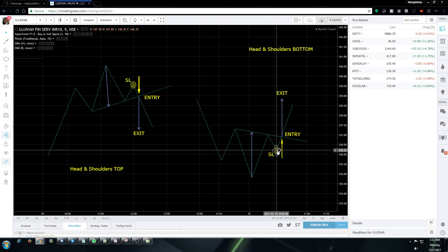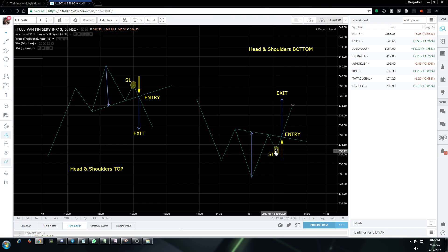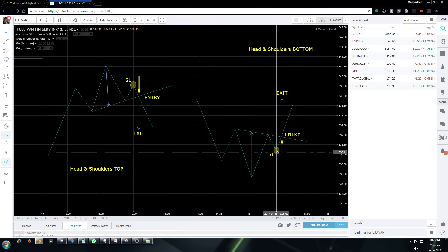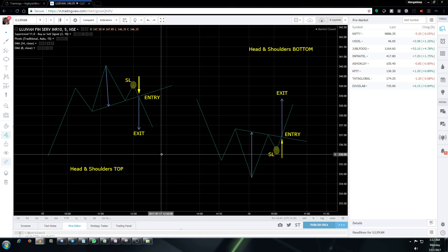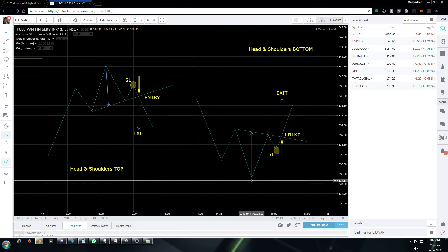The stop loss will be placed at the second shoulder. If the recent swing low matches the second shoulder, that point will be our stop loss. Now coming to when to exit or book profits.